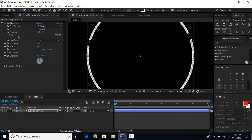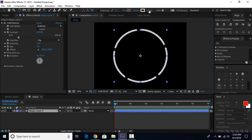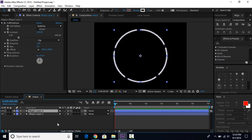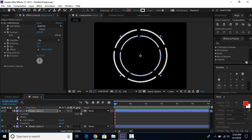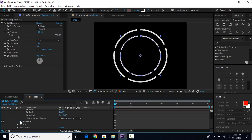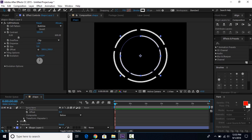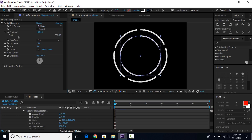Now select the shape layer and duplicate it, and resize the shape. Then open the shape layer, go to Contents, open Repeater 1, and change the number of copies to 4. Then open Transform Repeater 1 and change the rotation. You can also change the stroke width.